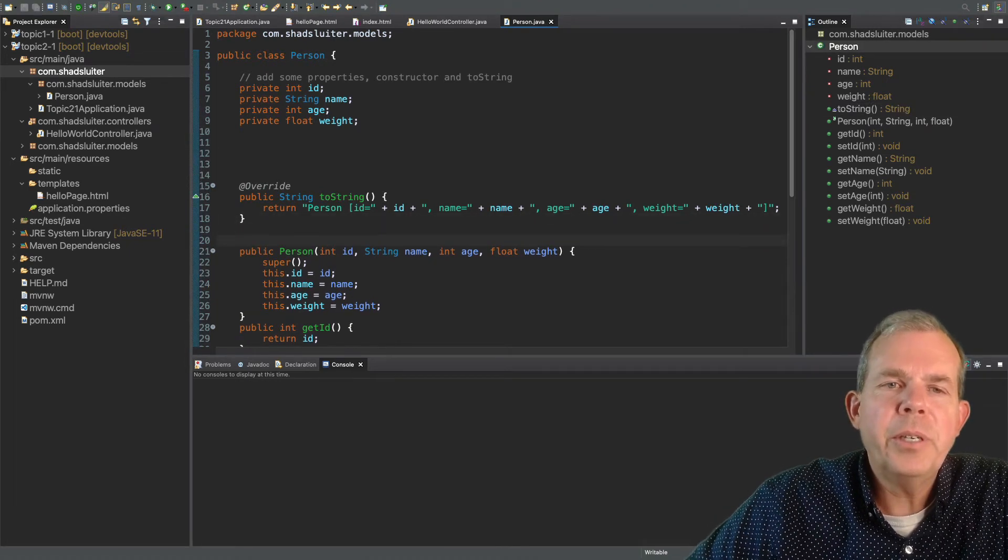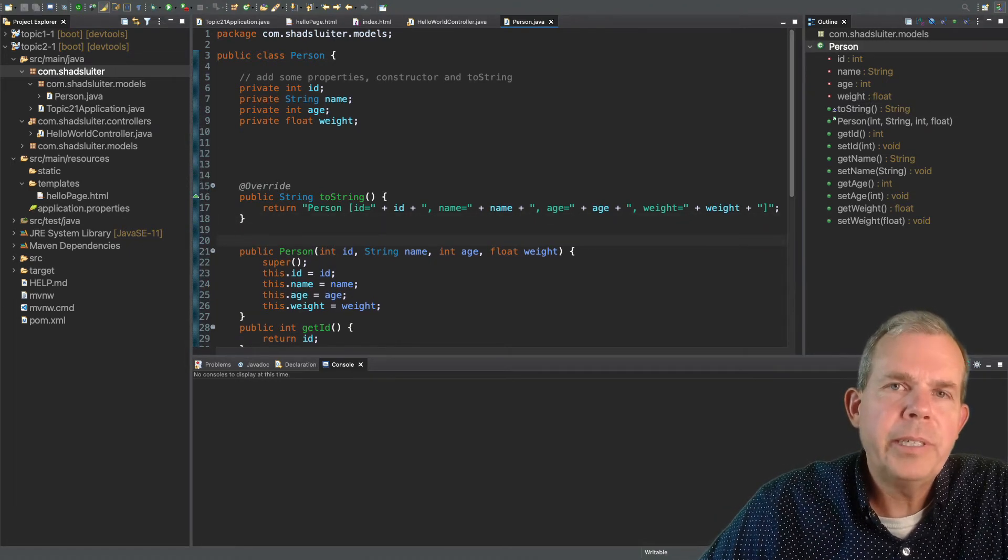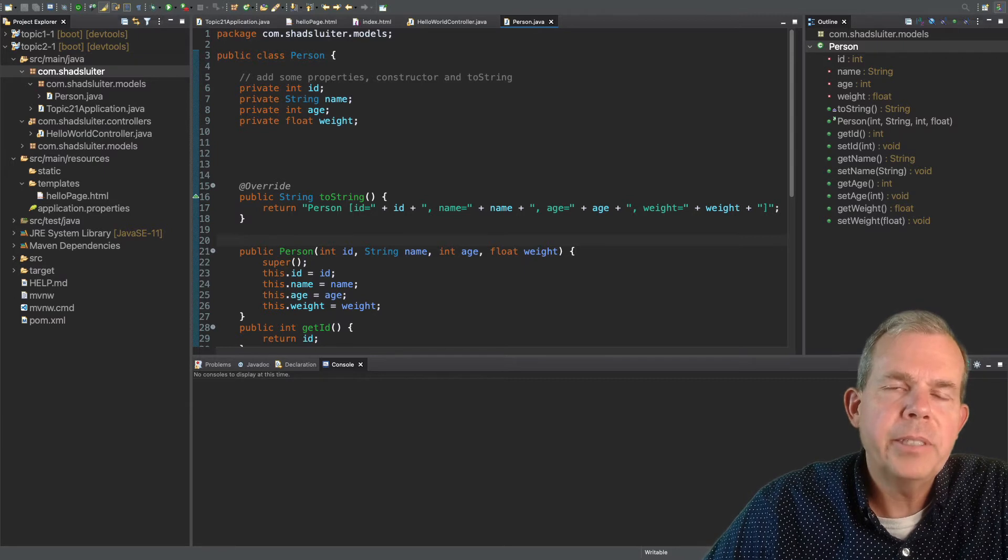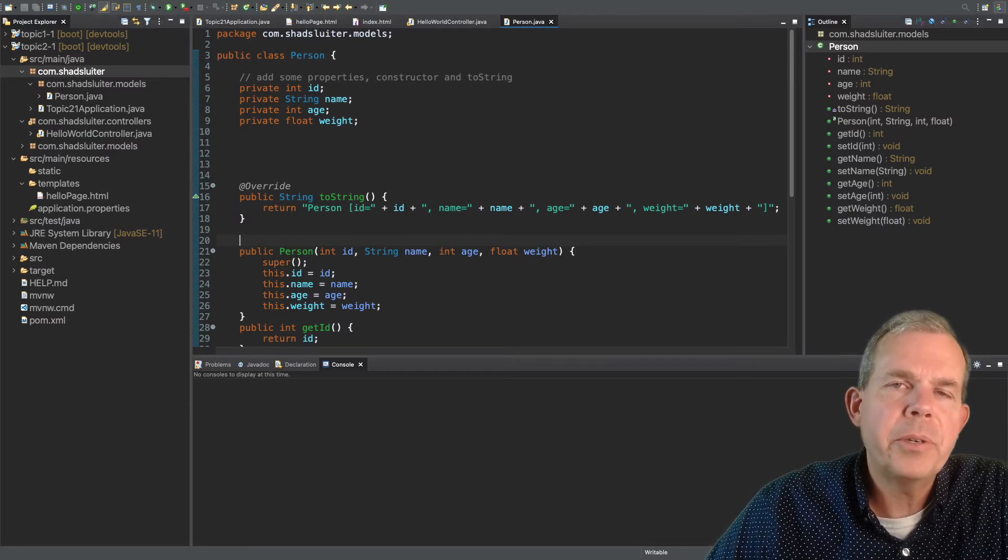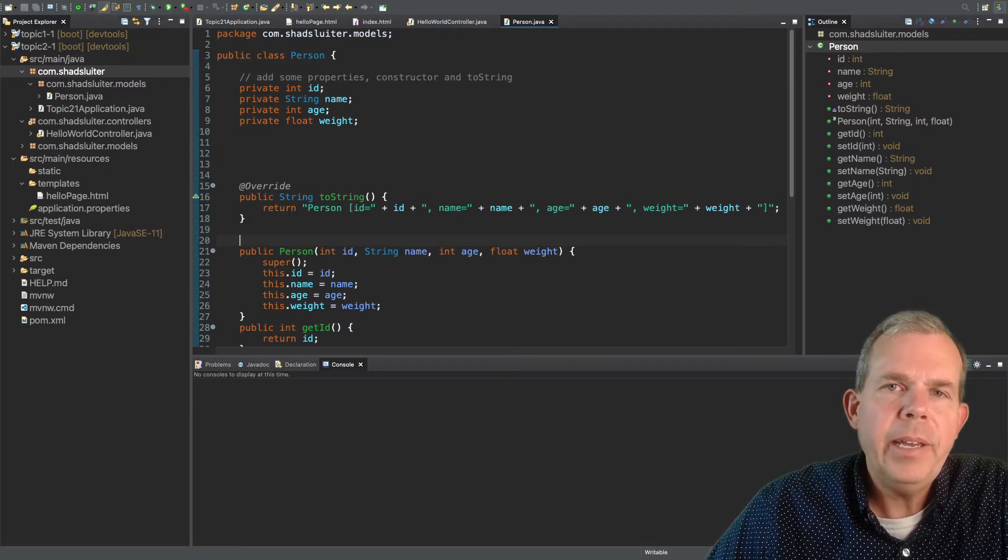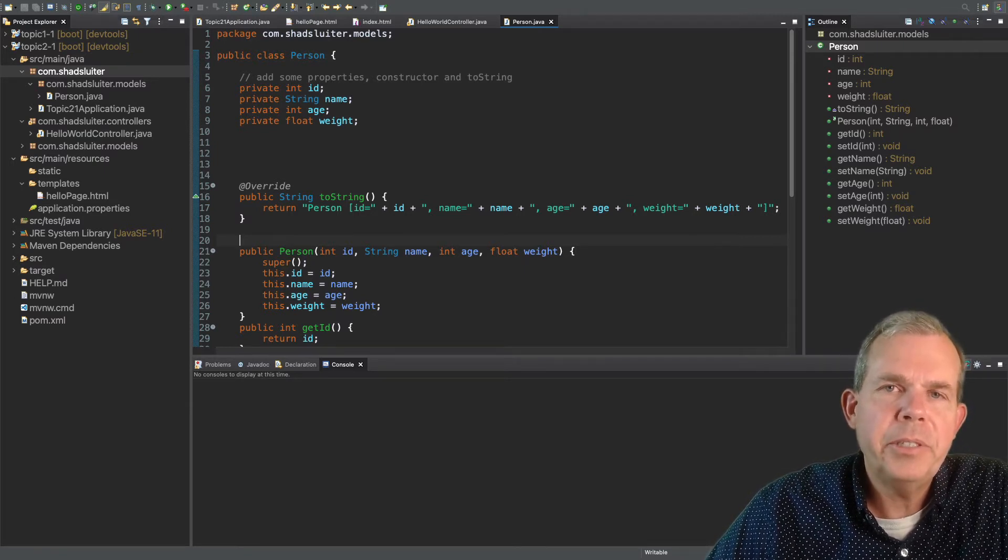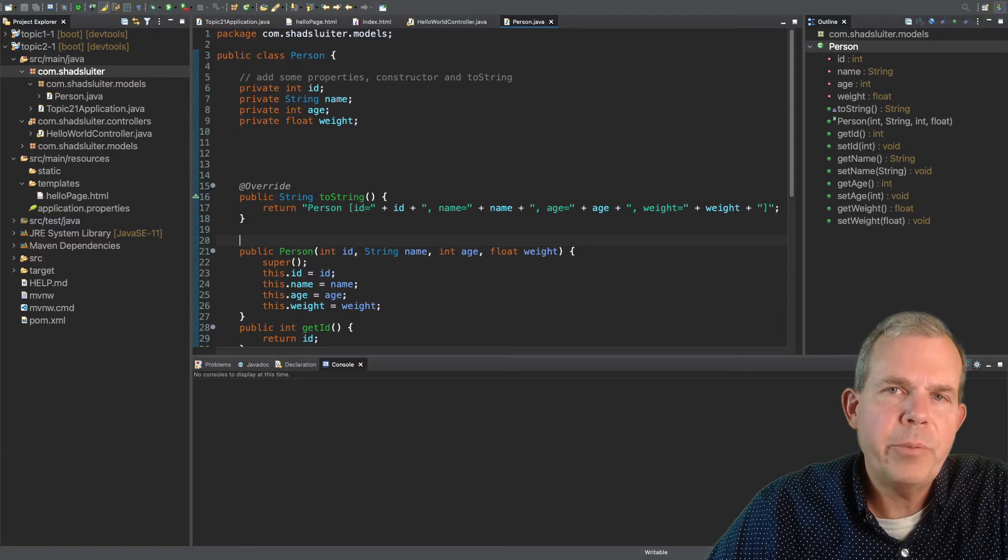So we've got ourselves a person class. This is going to be the data type that we'll put into our table, as well as into our JSON-formatted output.